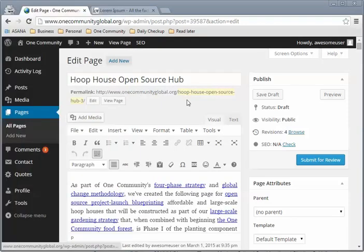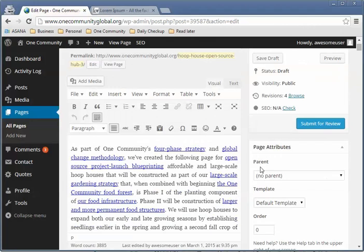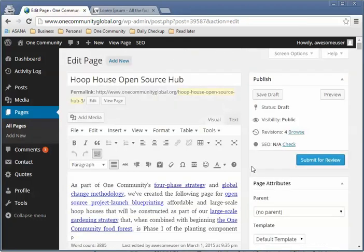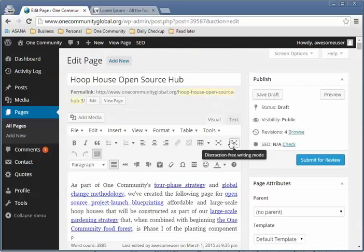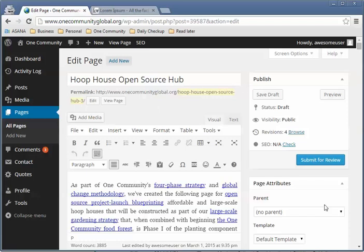For this example, we're going to be using the Hoophouse Open Source Hub as the page for this tutorial. I'll give you a quick tour of what you see on this page so you know all the different aspects of it. If you already know how to edit blogs, you might want to skip this part.